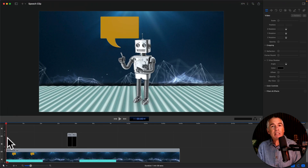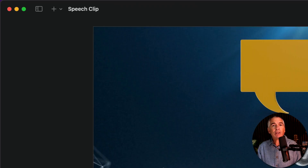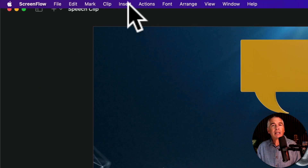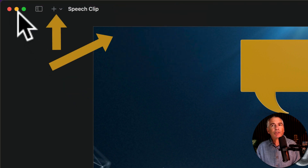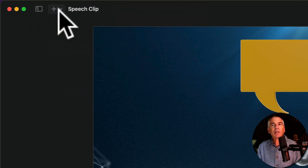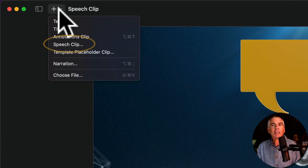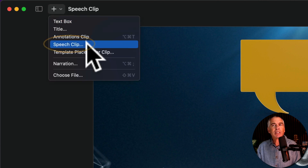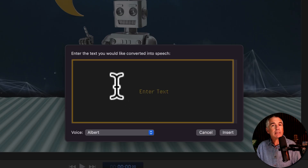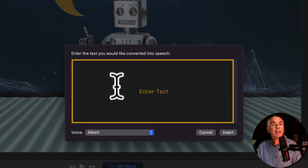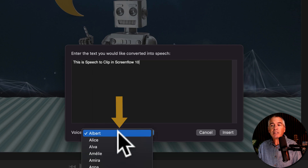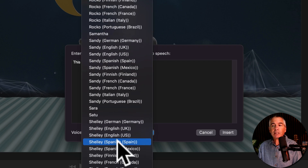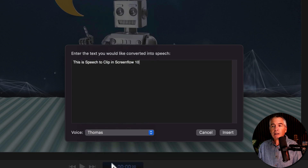To insert a speech clip in ScreenFlow 10, you can either come up to the top menu and click on Insert Speech Clip, or if you look in the top left corner of your ScreenFlow interface you'll see a little plus icon with a drop-down arrow. Just click that and select Speech Clip. In the box, enter the text that you want to be converted to speech. Type something in, then select a voice from the big list of voices.